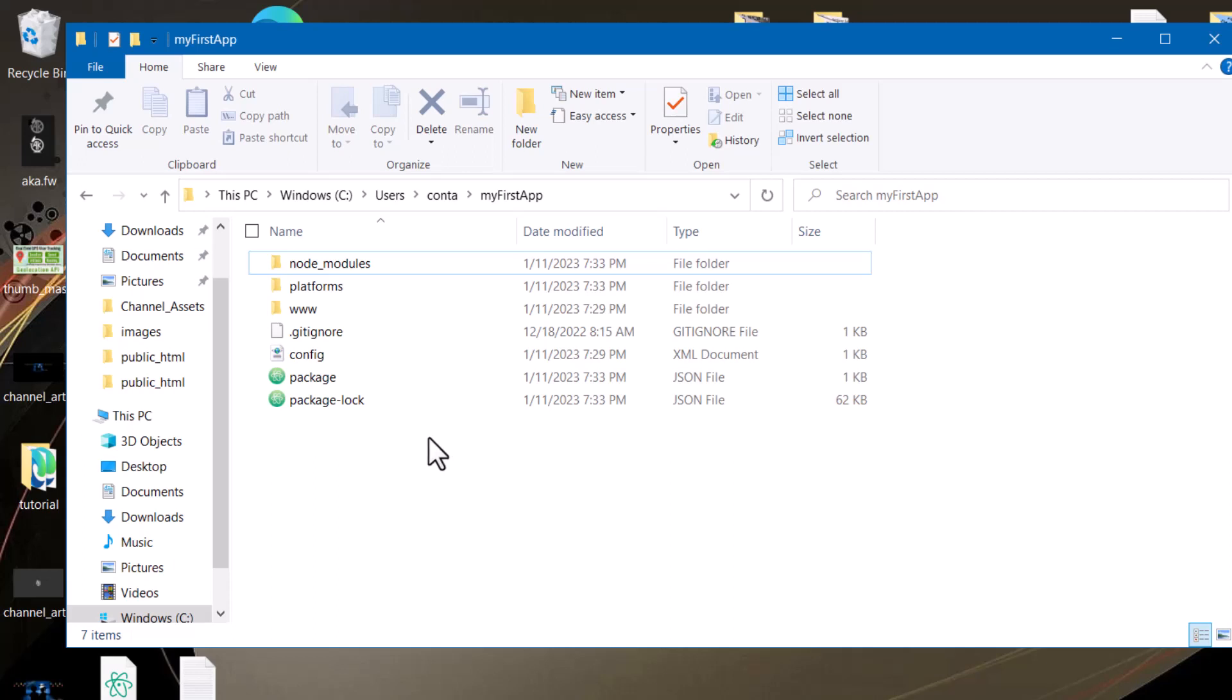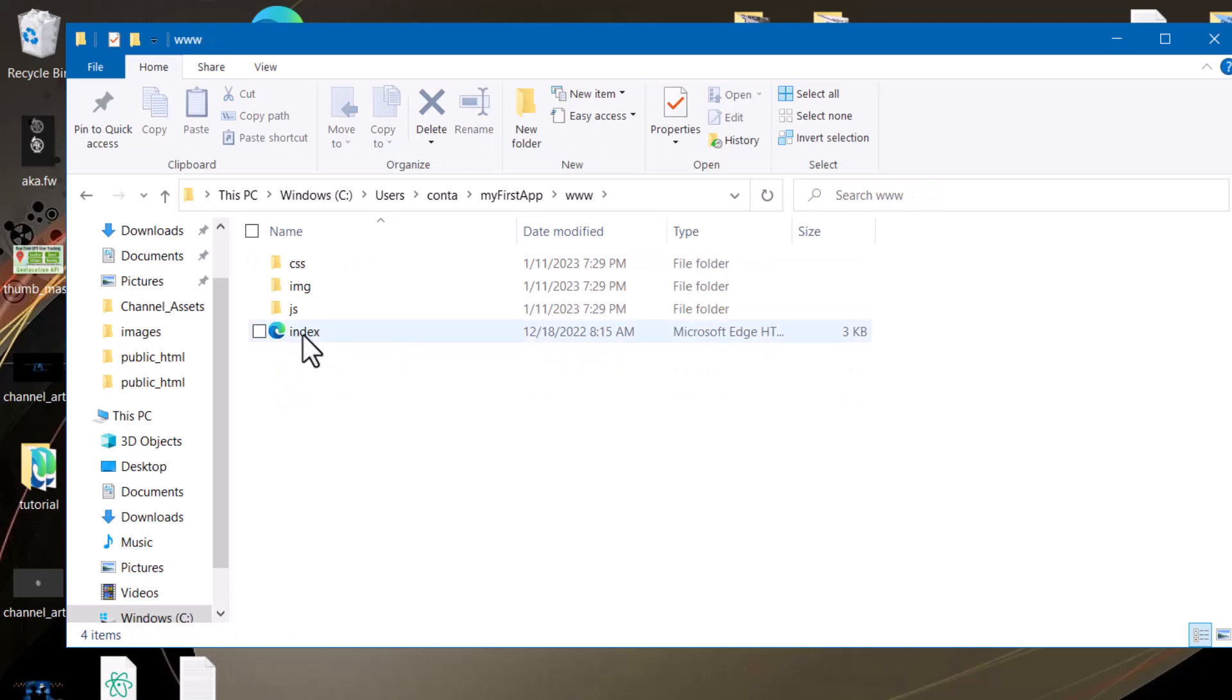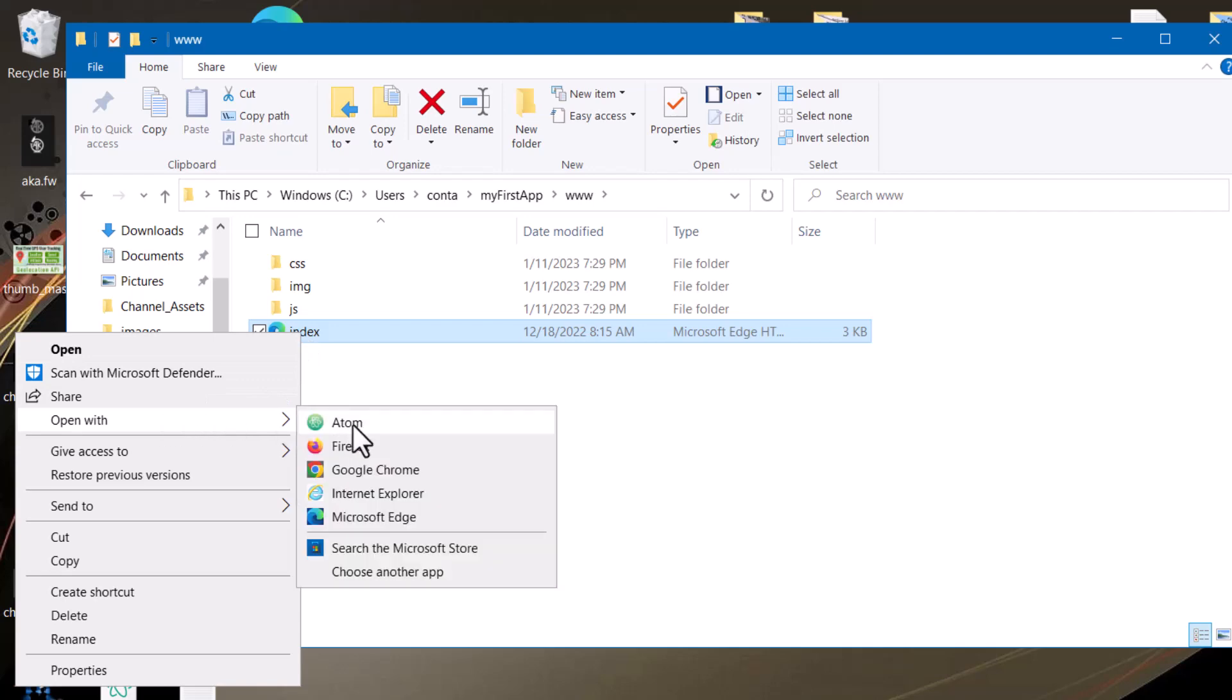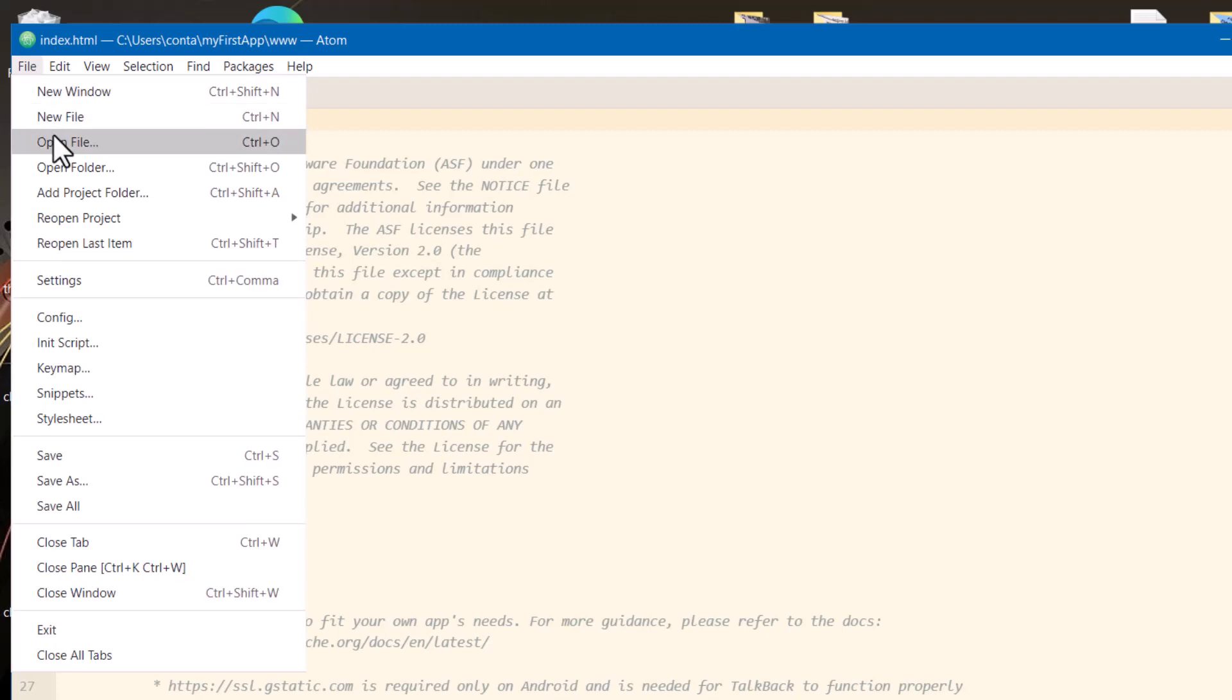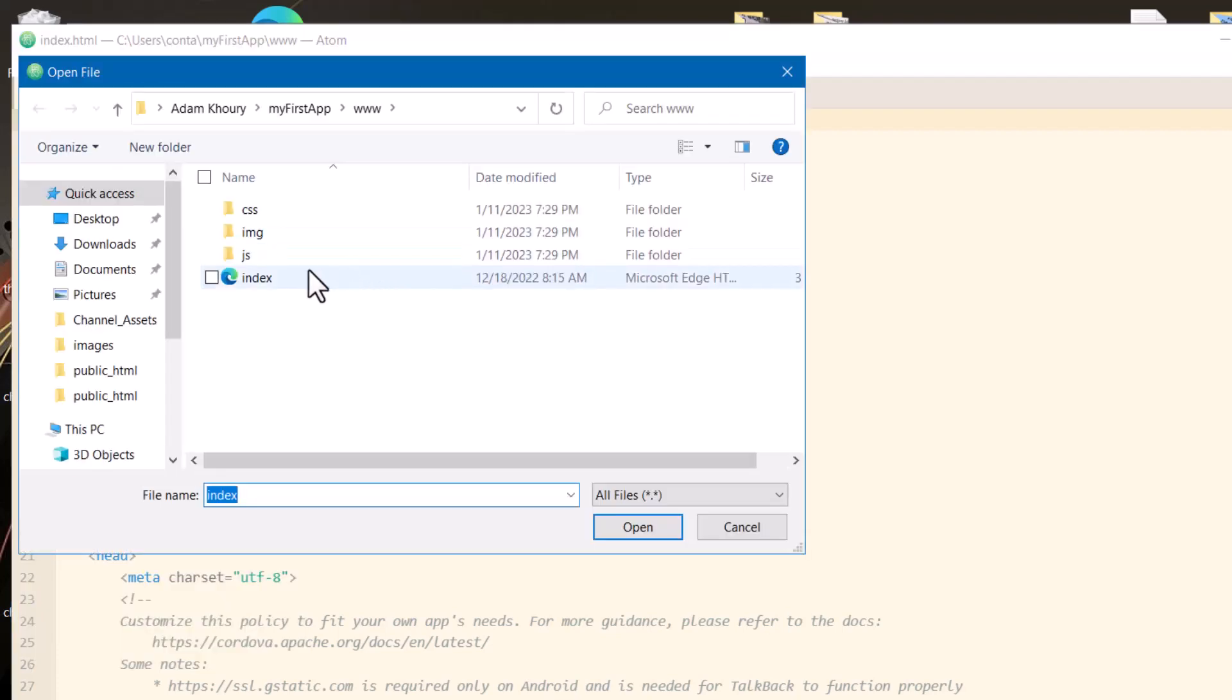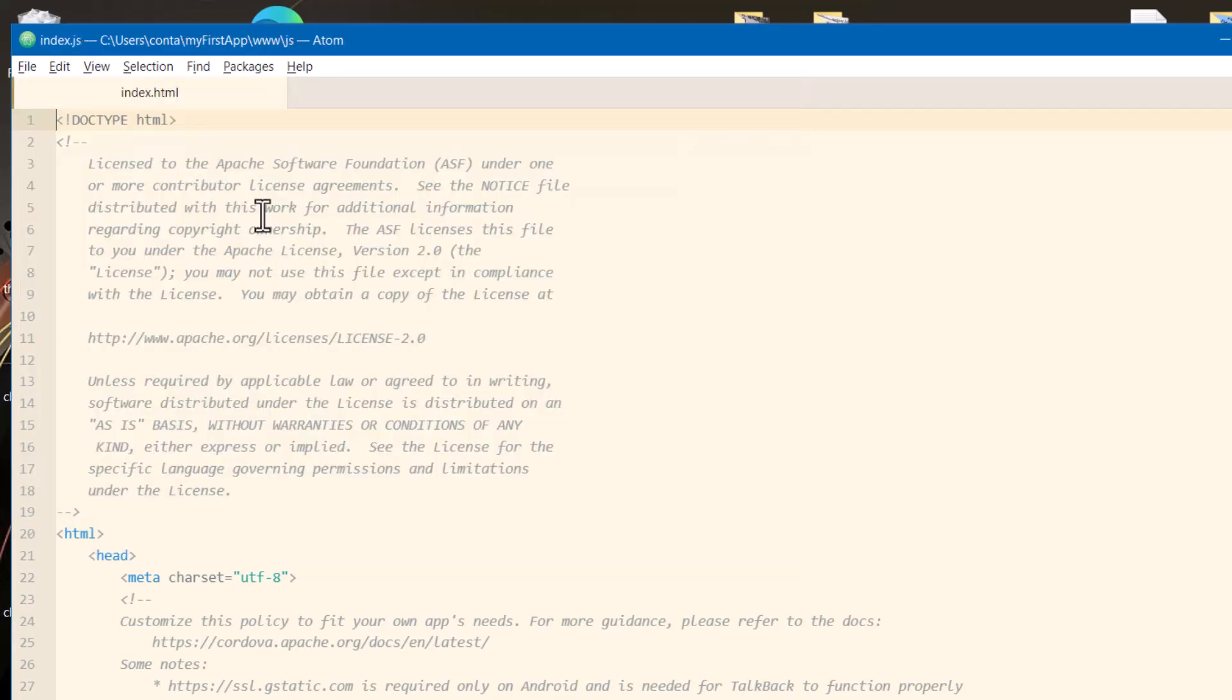Next, you want to go into your apps folder. Find the www folder. Double click that. And you want to open up your index in your favorite code editor. I'm going to open it in atom.io. I'm also going to open in the JS folder index.js. Open in the CSS folder index.css.